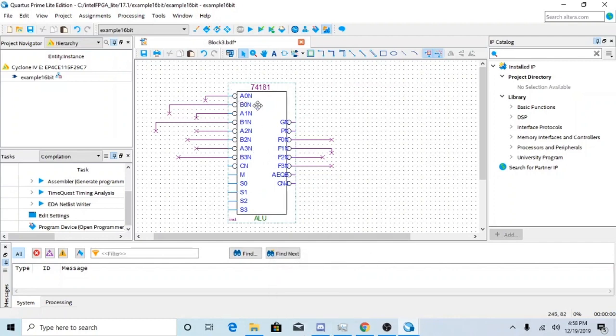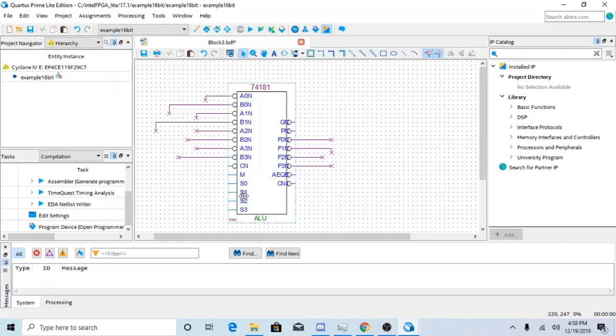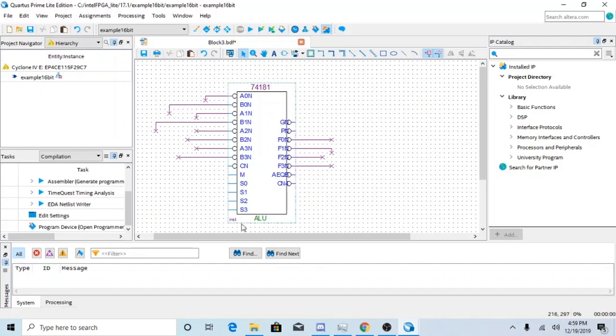So what M does pretty much selects either logic or arithmetic functions that you will be performing by using S which are your selectors. Basically if you count the combinations, there's two modes and there's four different bits for S which results in 16 different combinations.